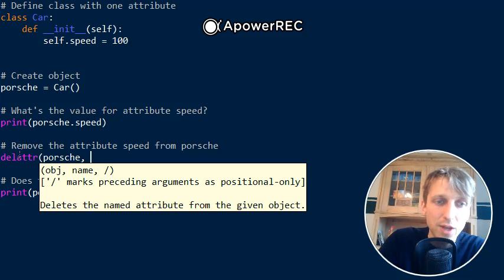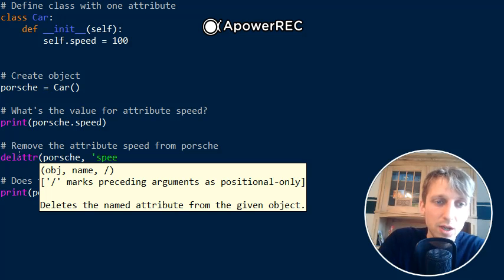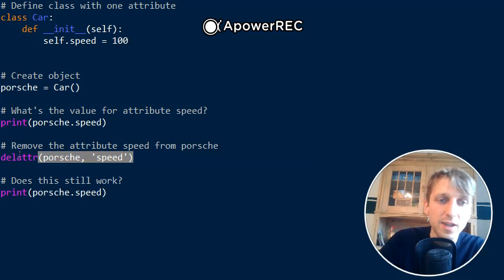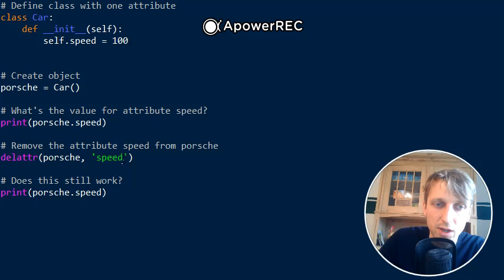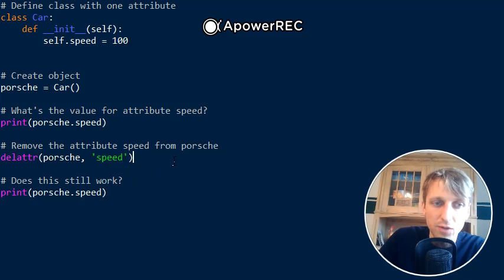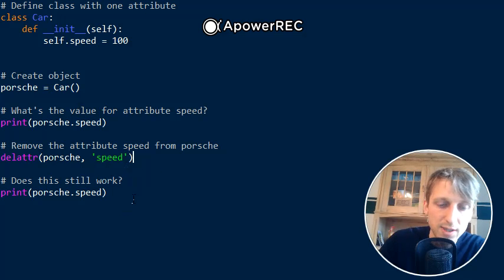we pass the name of the attribute to be removed. Now we need to define the name as a string, and here we give the name 'speed' as a string, and we remove the attribute here.